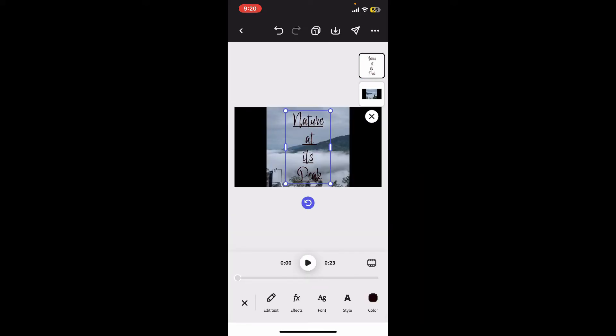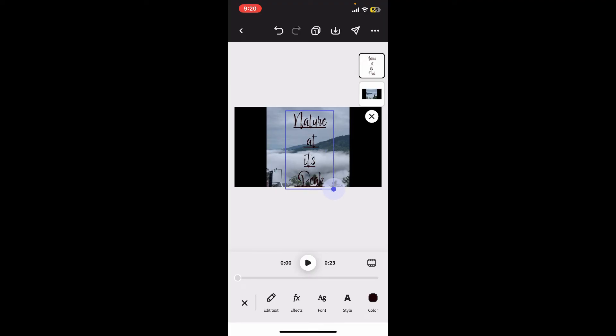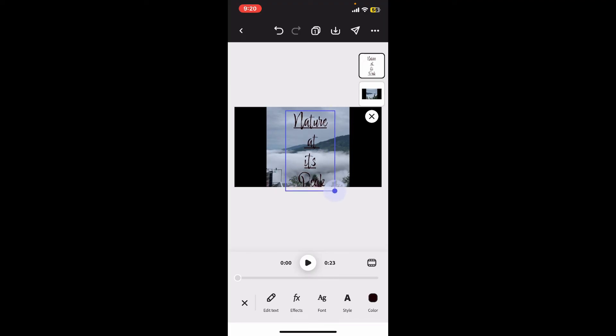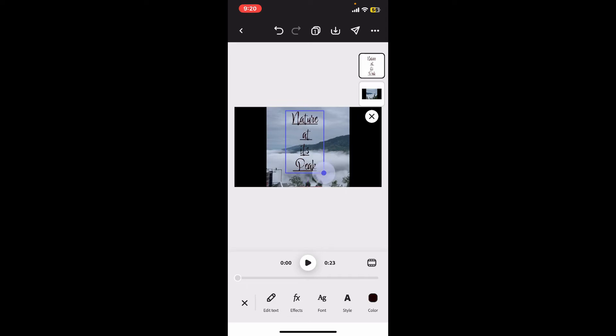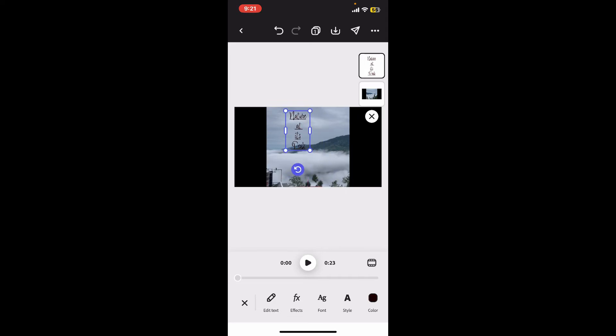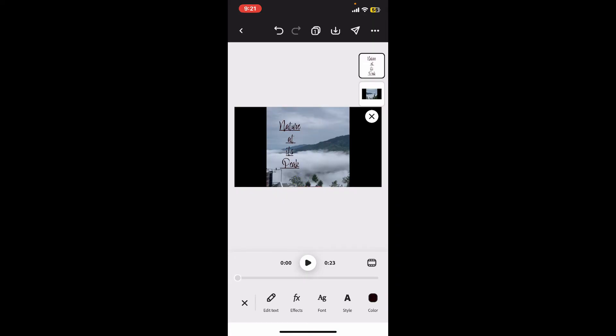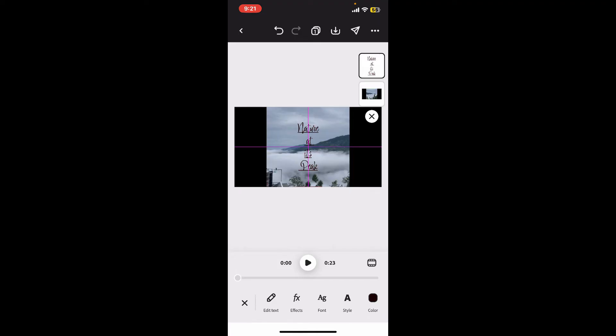It's also important to adjust the font size. Simply drag the handles on your preview screen available on either side, and this will help you increase or decrease your text size. Also, place it in a desired location by dragging the text on the preview screen.